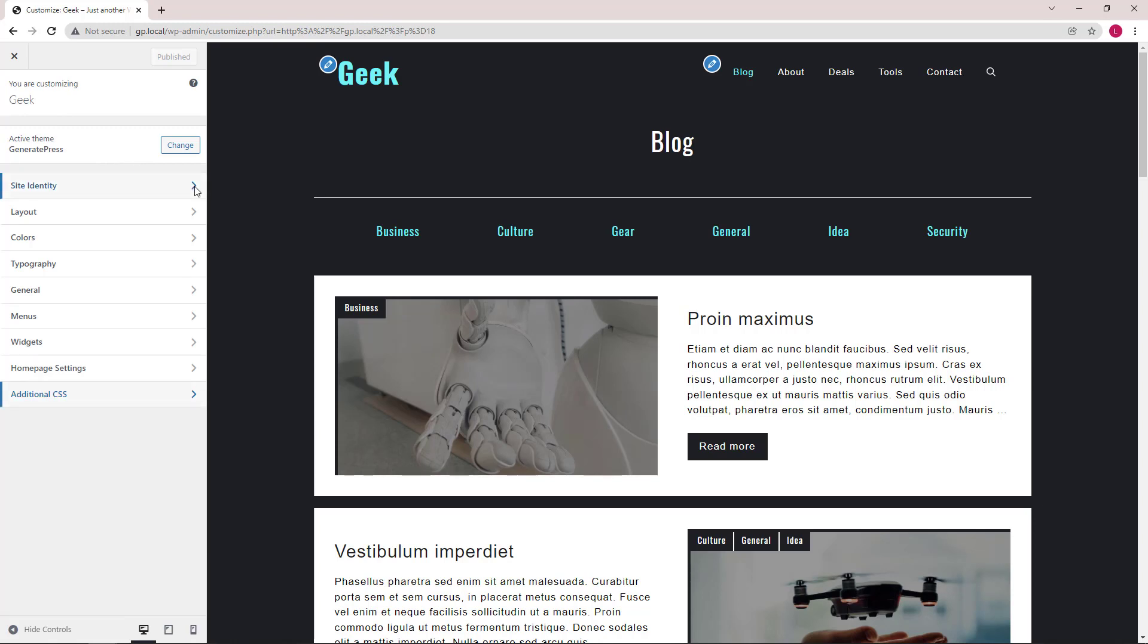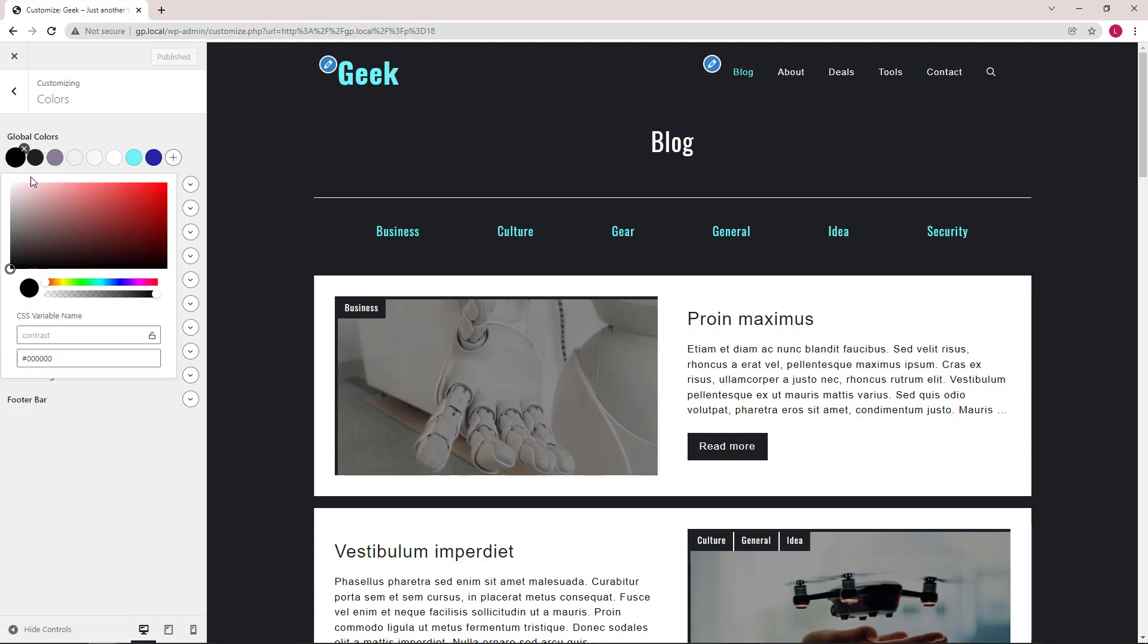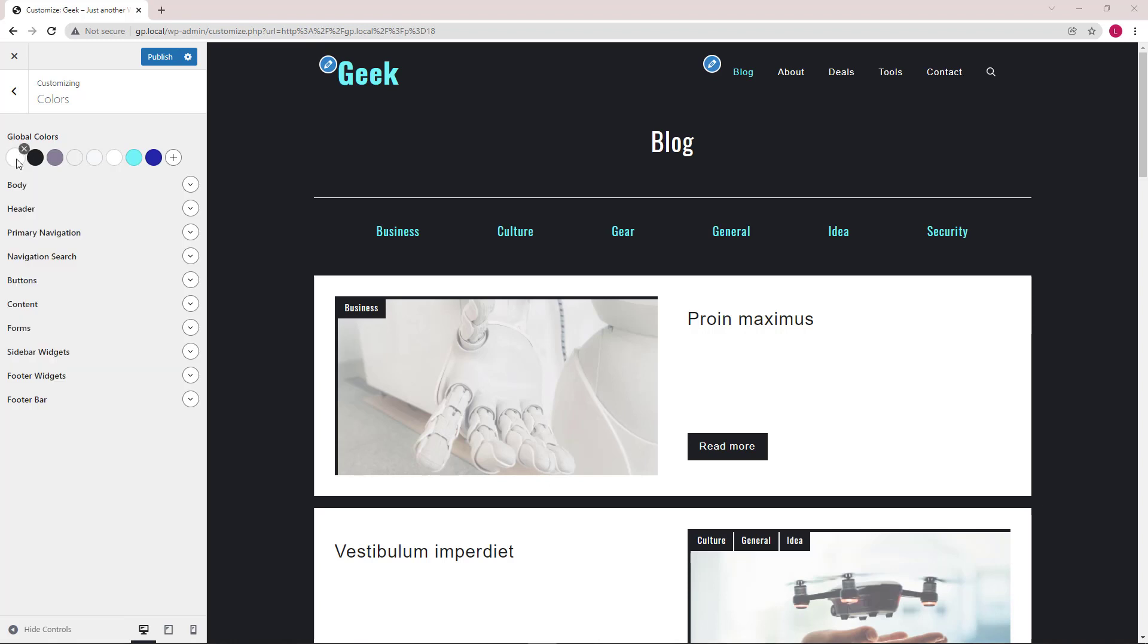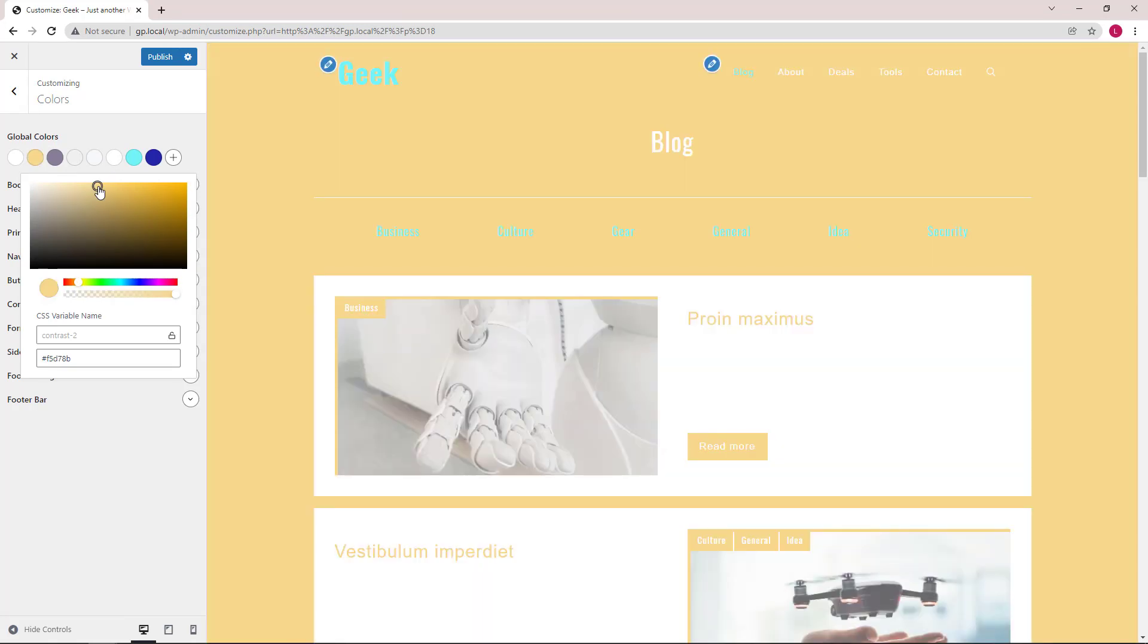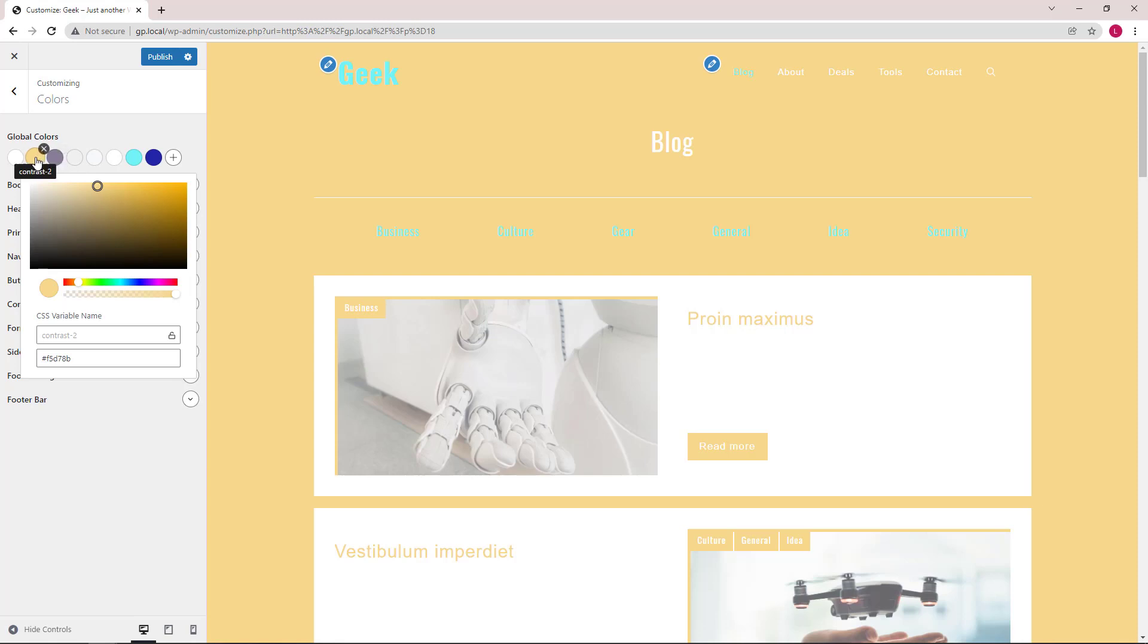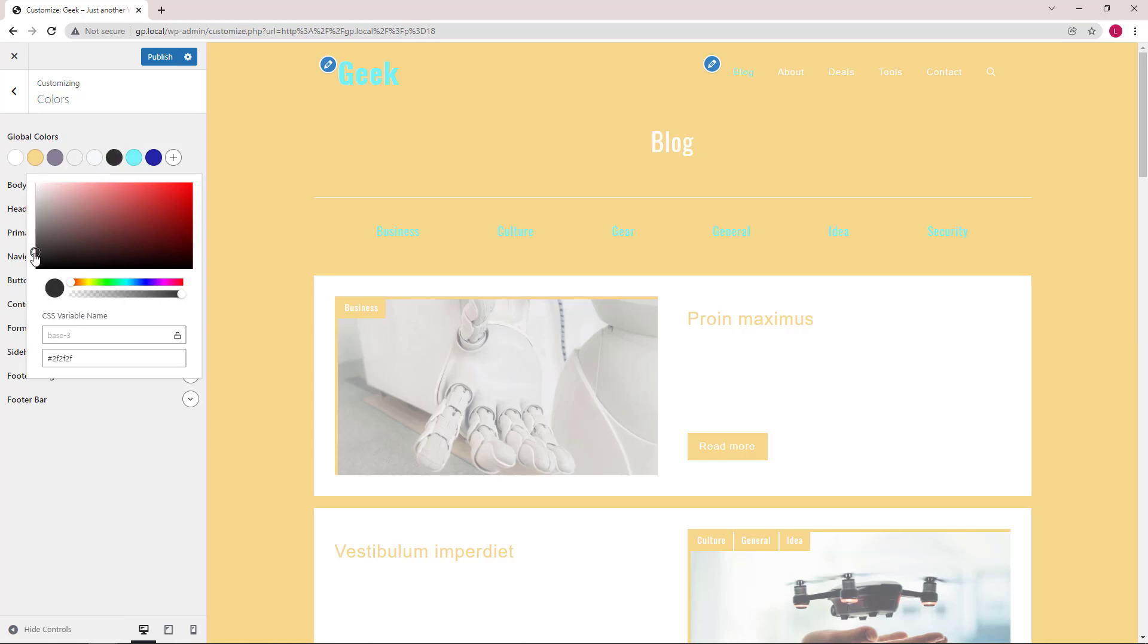And lastly, I just want to show you how we can use global colors to change the appearance of the entire site very quickly. Let's try to switch the dark and light background here. So first, we will change the contrast color to just white. Then contrast two, we will go with a beige color, orange-ish. The next three can stay as they are. And we will change base three to be a dark color.